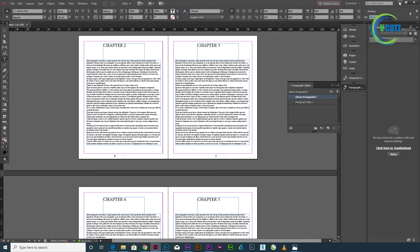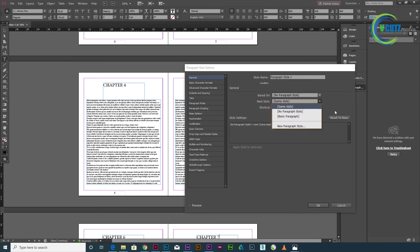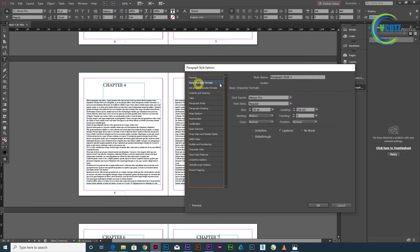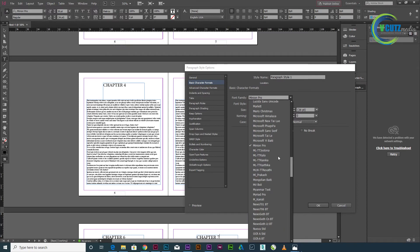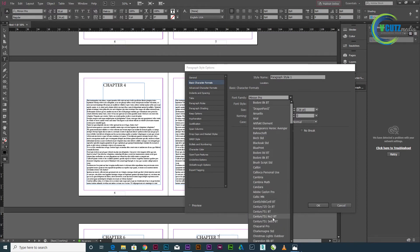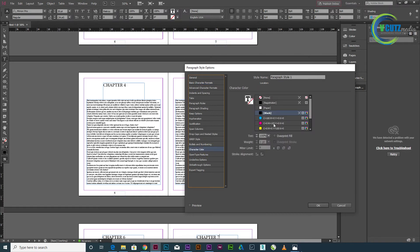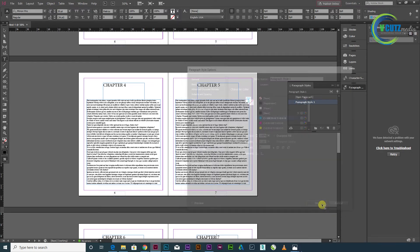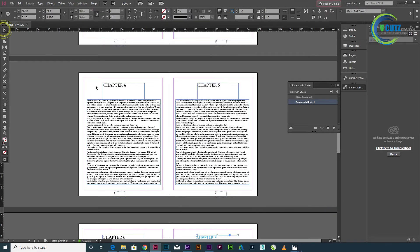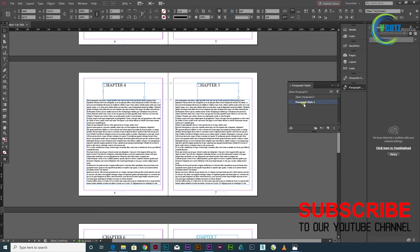I am going to create a paragraph style. I will double-click the style and add a font — I am going to add Calibre — and set the size. I am going to add a colour, a blue colour, and add the text.